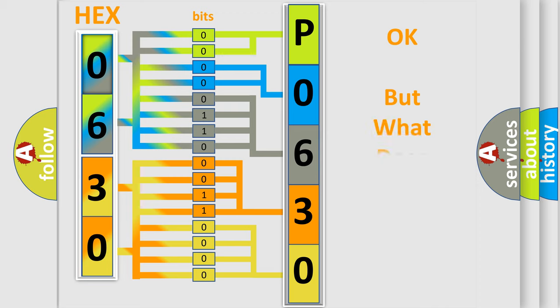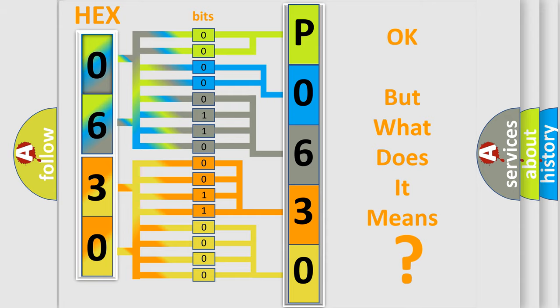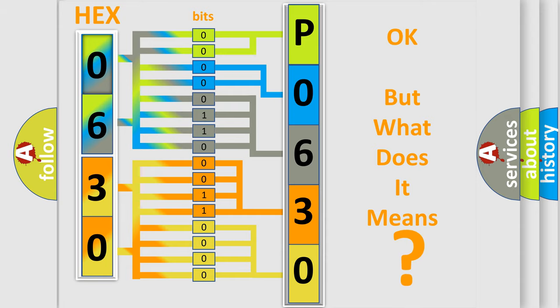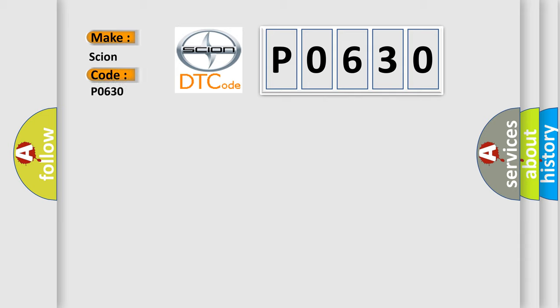The number itself does not make sense to us if we cannot assign information about what it actually expresses. So, what does the Diagnostic Trouble Code, P0630, interpret specifically for SCION car manufacturers?